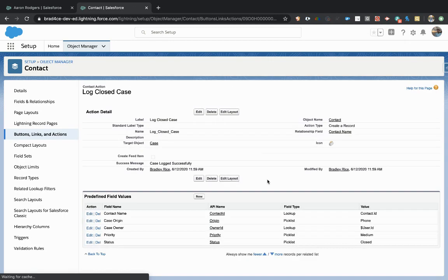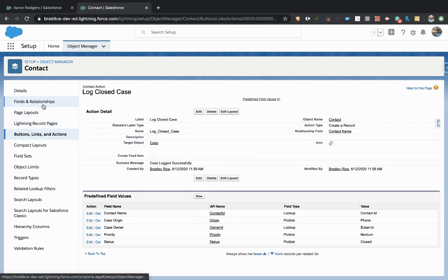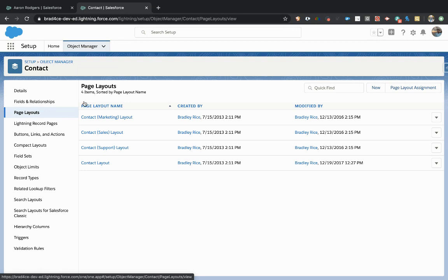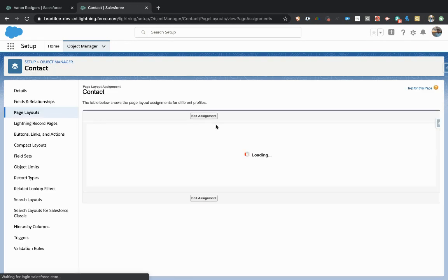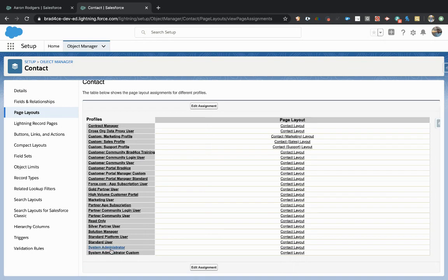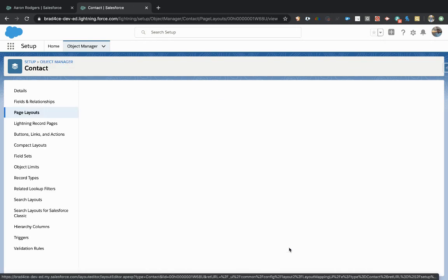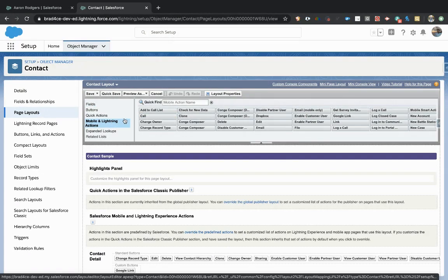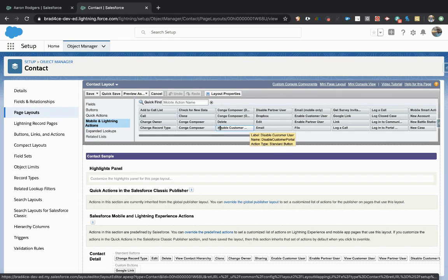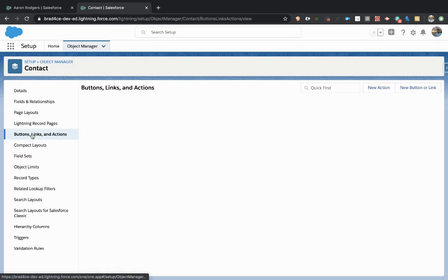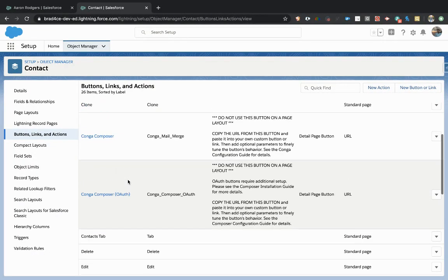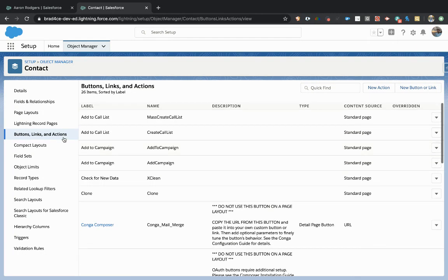All right. And let's see if this button works now. I haven't tested this at all, so we'll go check it out. First I have to actually come to the contact page layout and edit the layout that I'm using. I'll check my page layout assignment, check which assignment is for the system admin. That is the contact layout. So I can hop right into the contact layout there, go to my mobile and lightning actions, and then look for my new button, which would be log closed case.